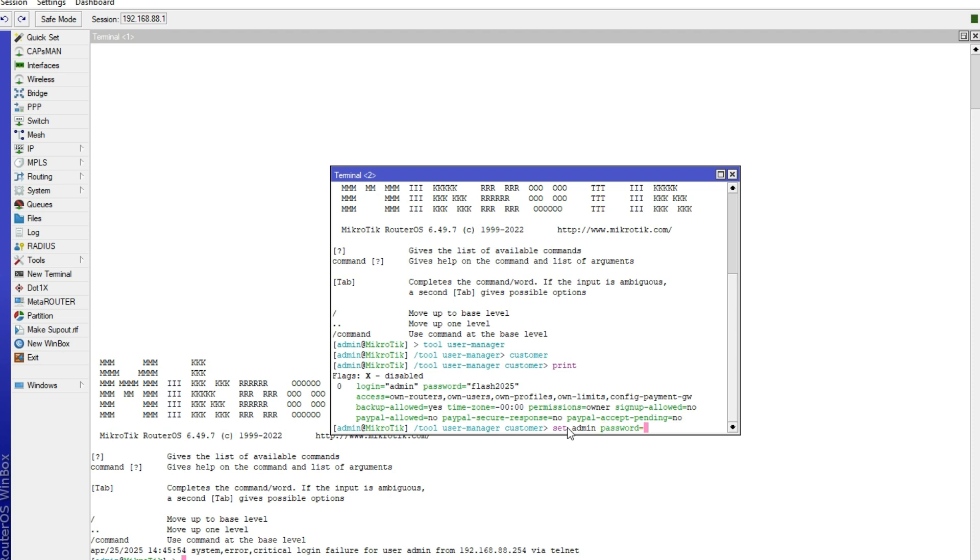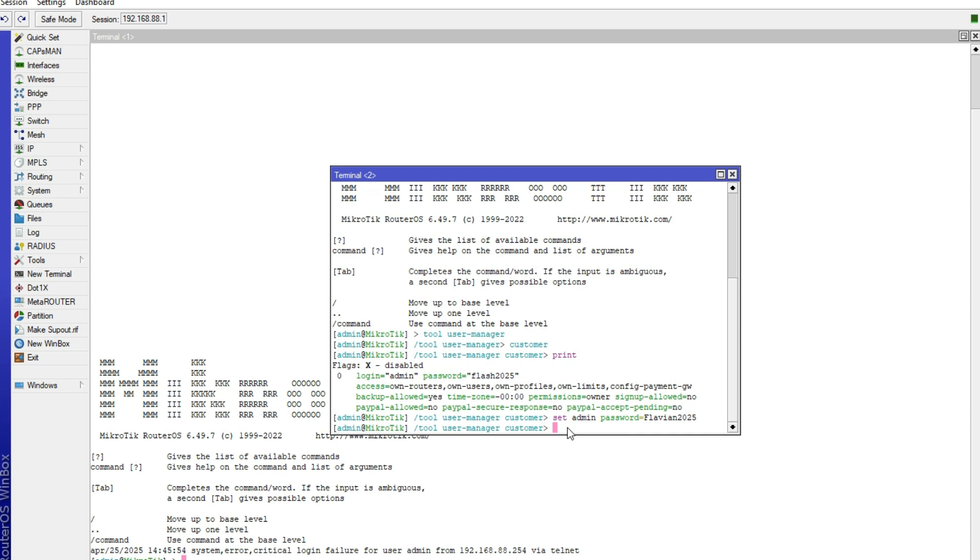As you can see, then here you will indicate your password which you want it to be. So I can write Flavian 2025, like that and then I will select enter.